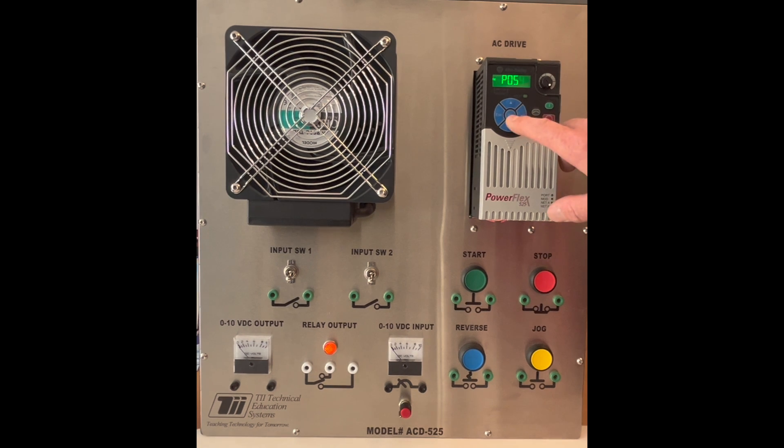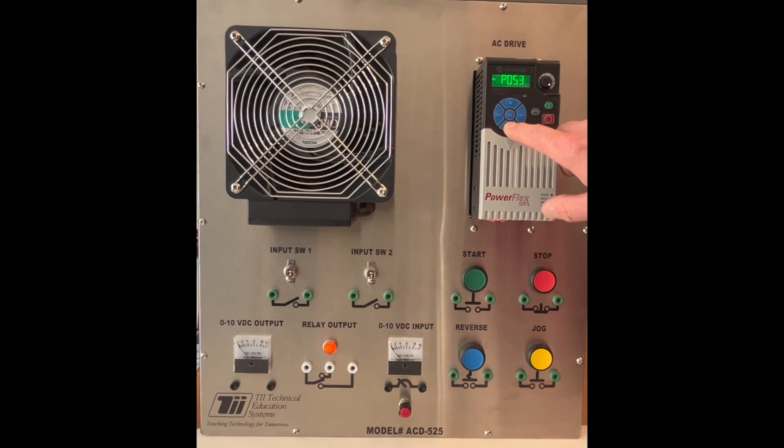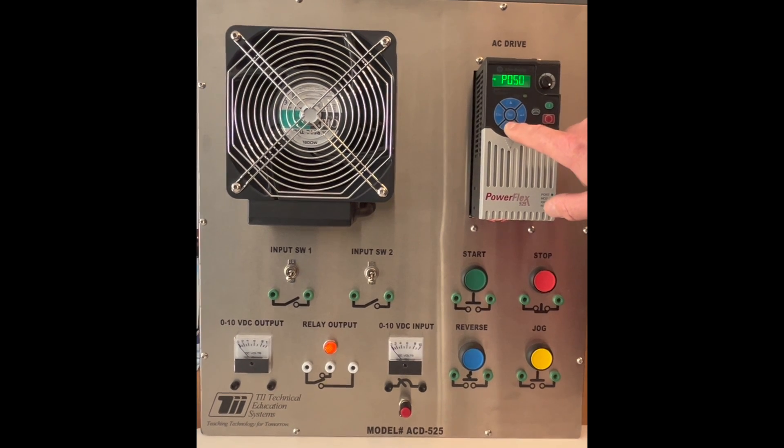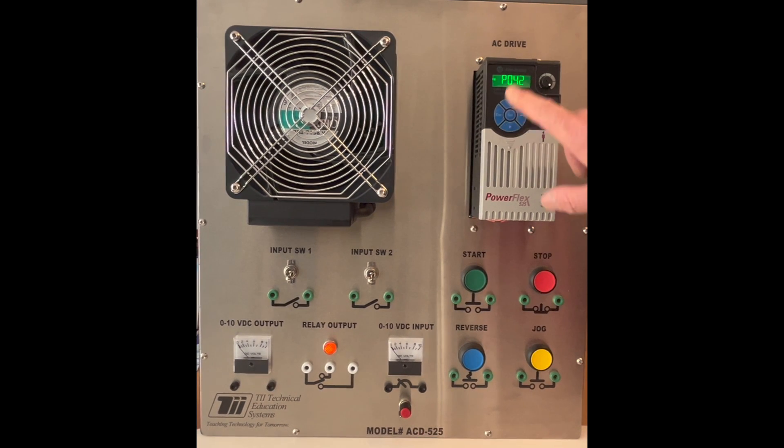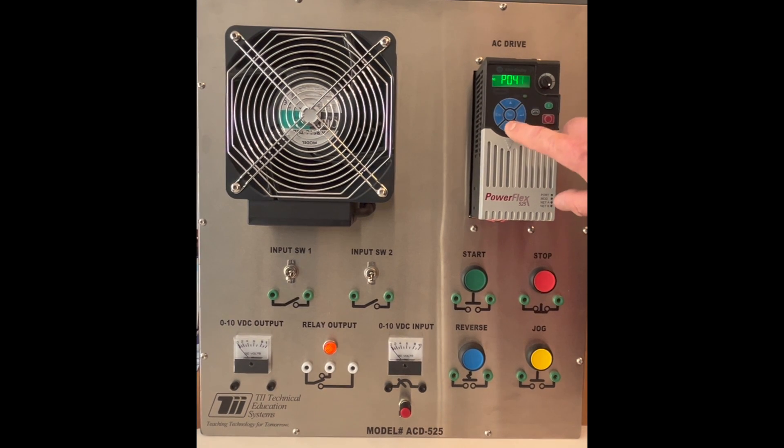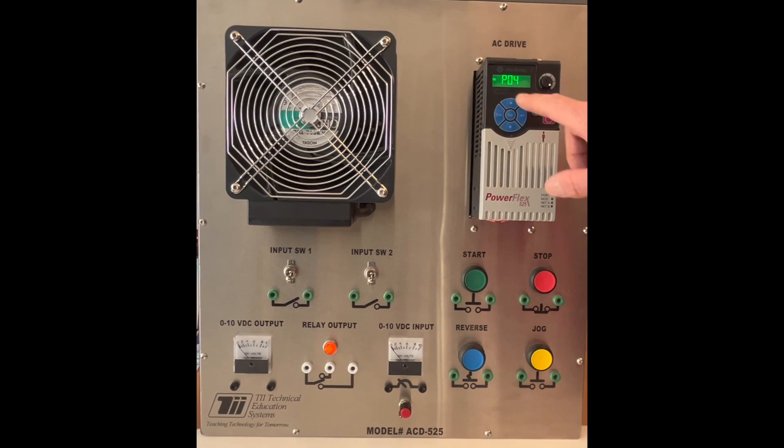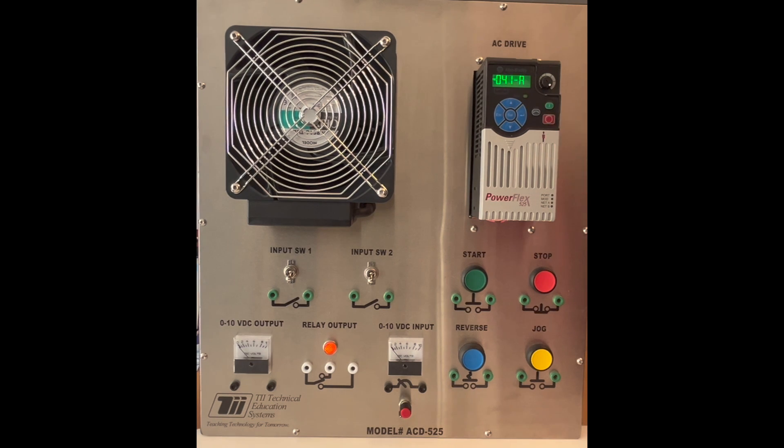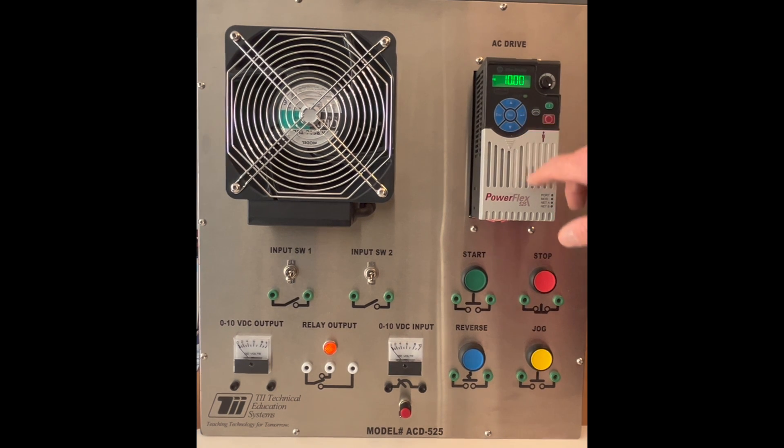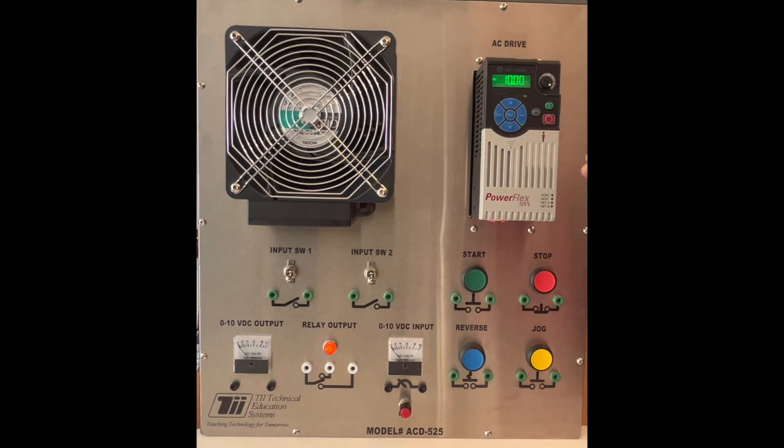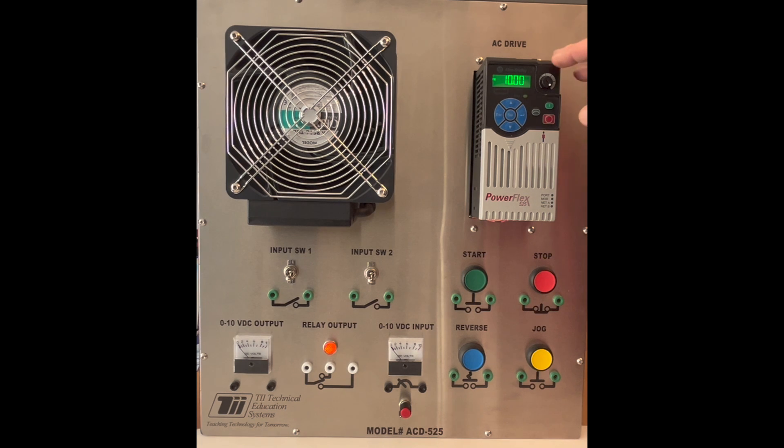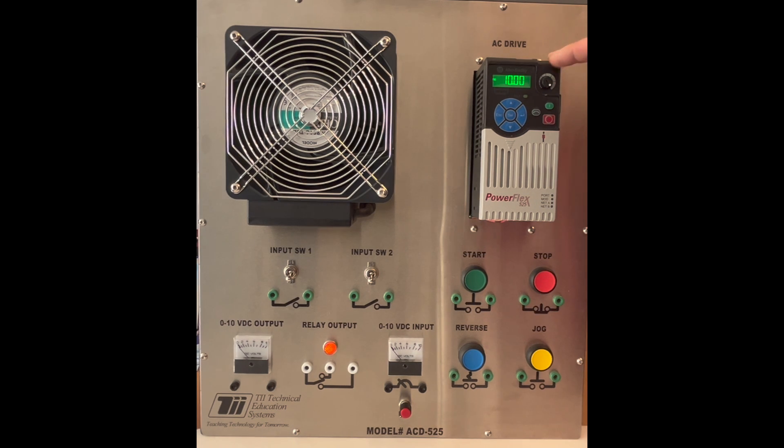So we'll select this and then we're going to go down and we'll do the acceleration time first. So we'll come here so P41 is the acceleration time so we'll hit the enter key and you'll see in the factory settings it comes as 10 seconds. That means the VFD will take 10 seconds to ramp up to whatever the frequency is set to. In this case it's set to 60 Hertz.